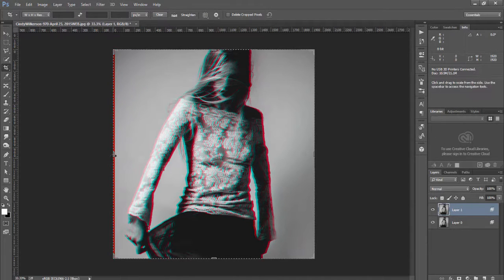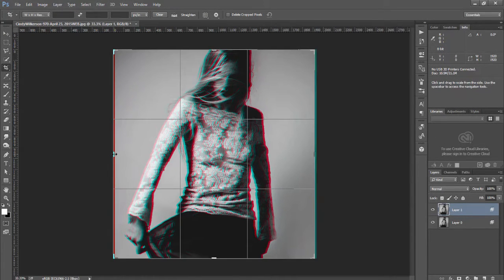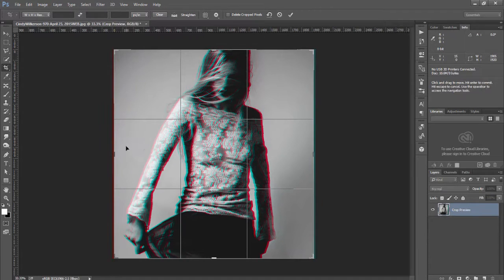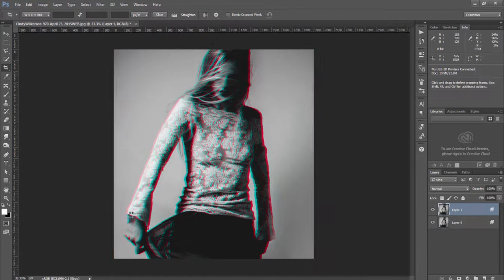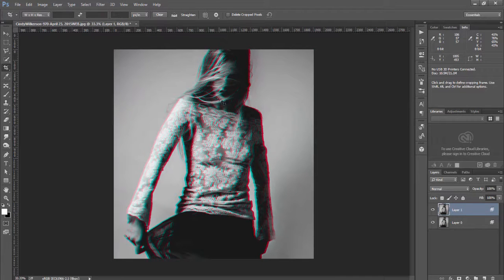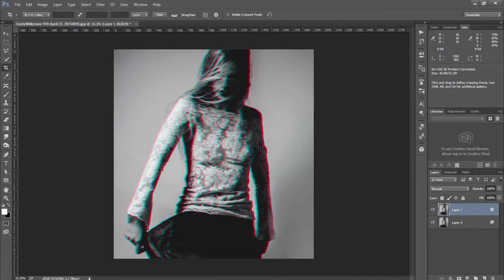Usually I would just hit C and crop and then I will have no border and still have my 3D effect on the image.